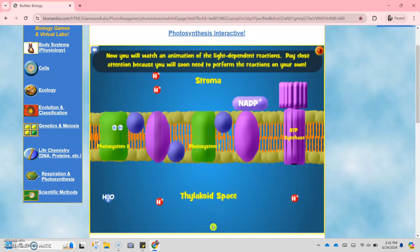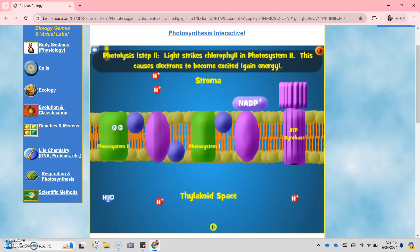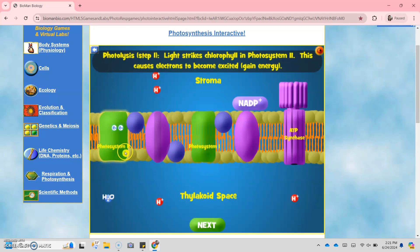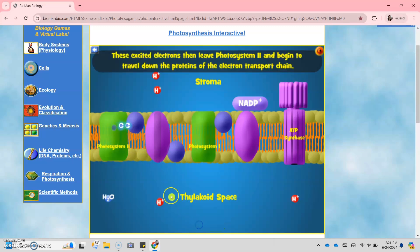Photolysis, step 1: it happens when light strikes chlorophyll in Photosystem 2. Non-cyclic reaction begins at Photosystem 2. This causes electrons to become excited or gain energy. These excited electrons leave Photosystem 2 and begin to travel down the proteins of the electron transport chain.